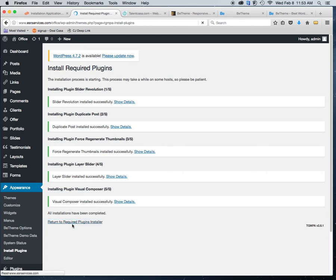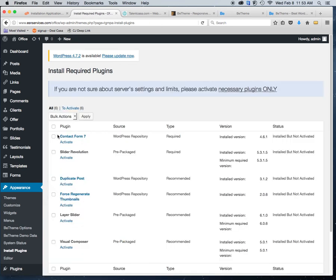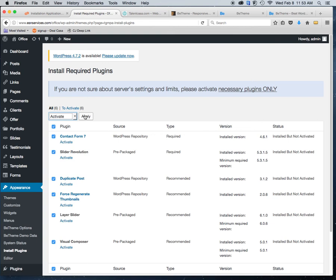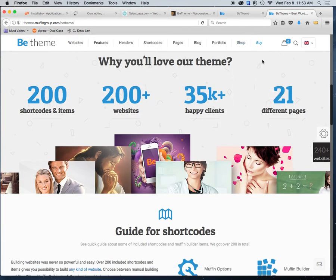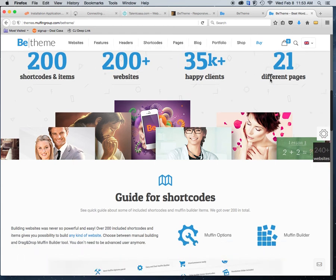We just need to activate the plugins now. Click to select all of them, choose Activate, and then Apply. Let's look at the default template.